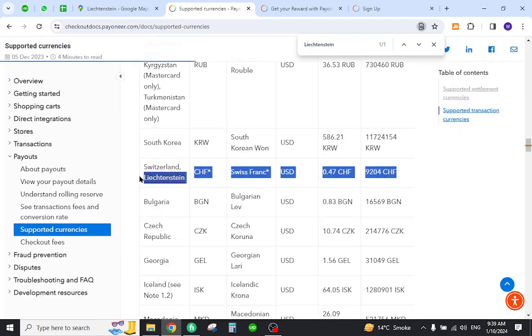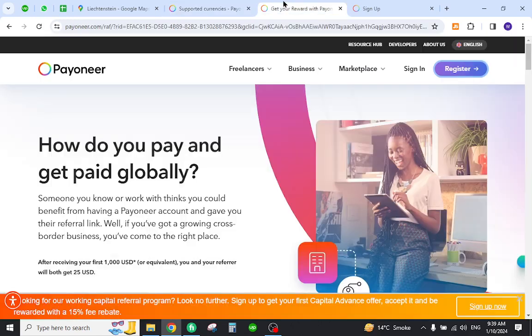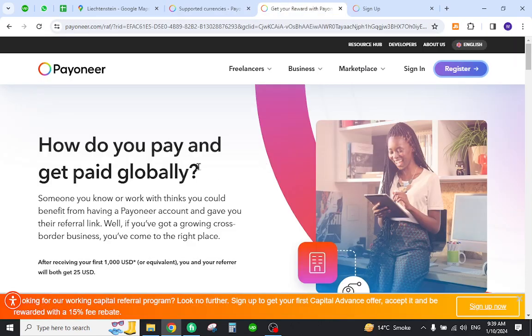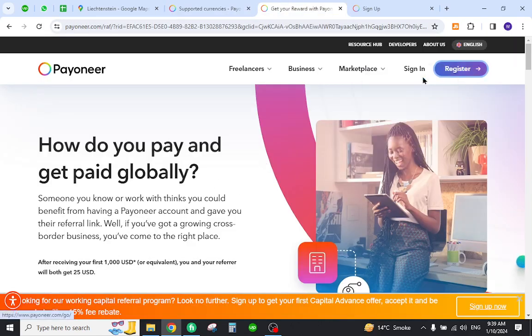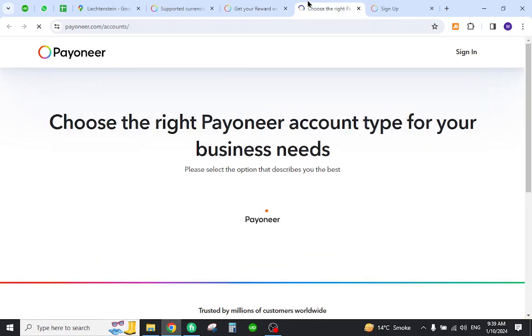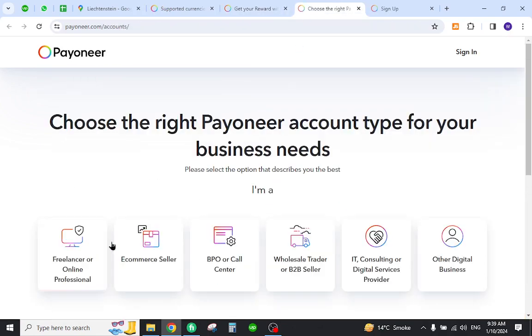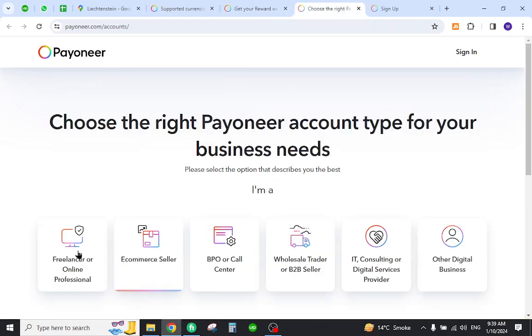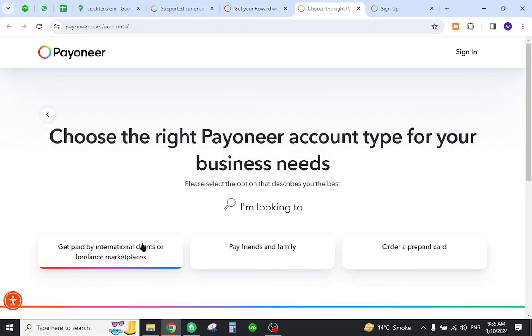Now you can create a Payoneer account. For that you need to come to the home page and click the register button. Select one of the options over here, select the business type, and select the annual income you will receive on Payoneer.